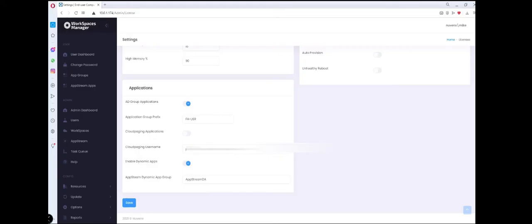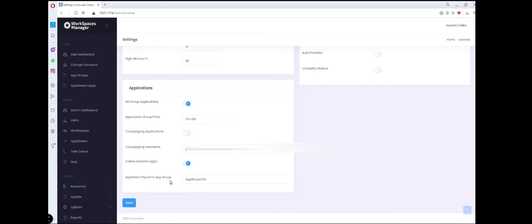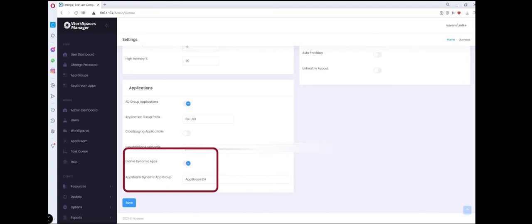To enable the user to use dynamic applications in AppStream, the user must be placed in a top level administrator group specified by the administrator. This group is specified in Workspaces Manager, Options, Applications and you will be able to see the AppStream dynamic app group down here. This means that a CSV will be generated for them even if they don't have access to the applications. The applications will be granted using separate Active Directory groups per the application shown later on.